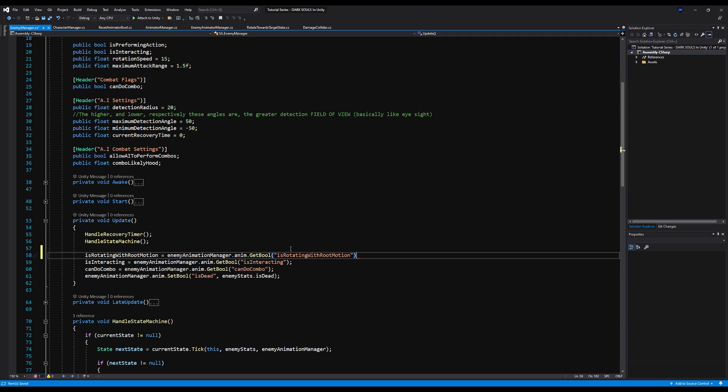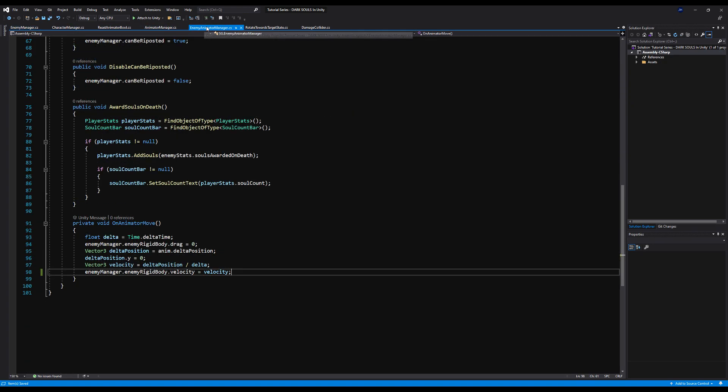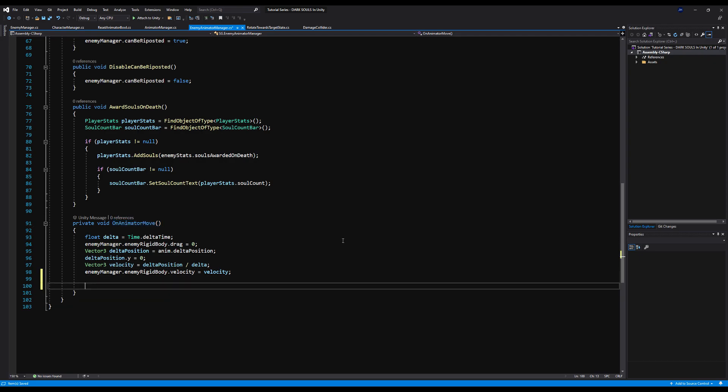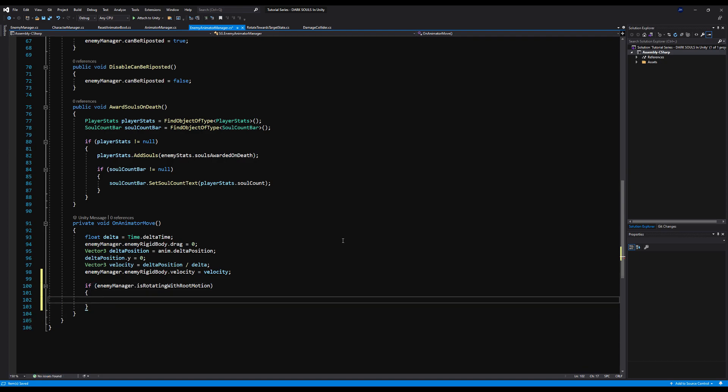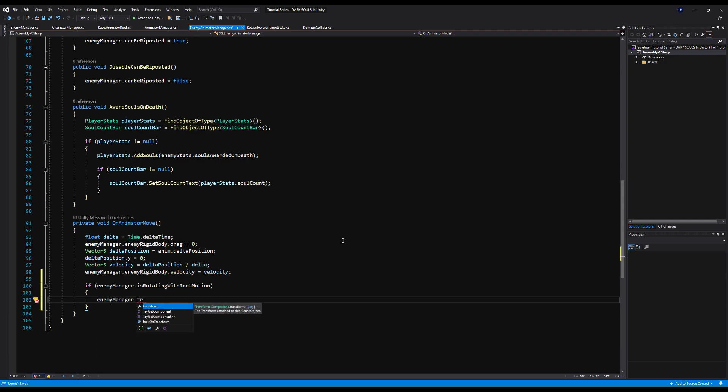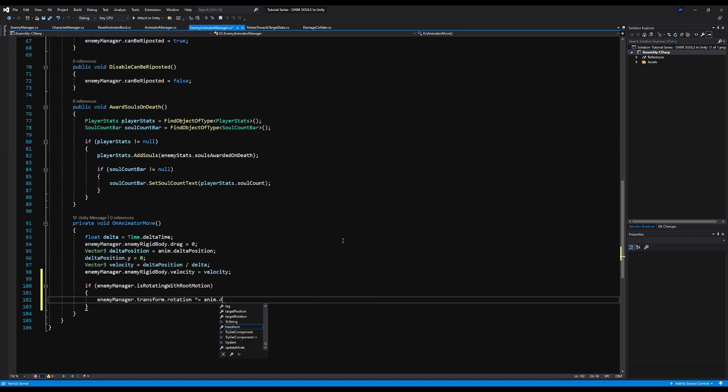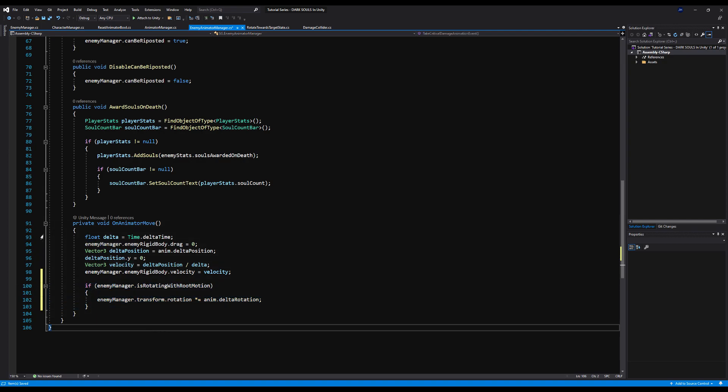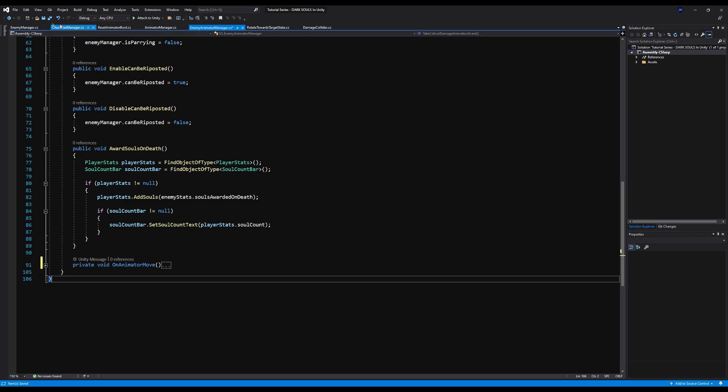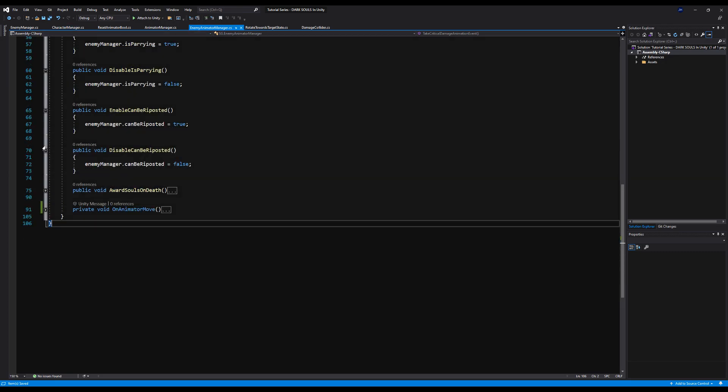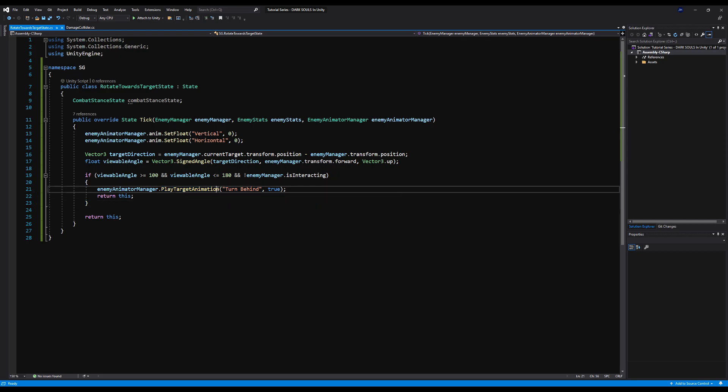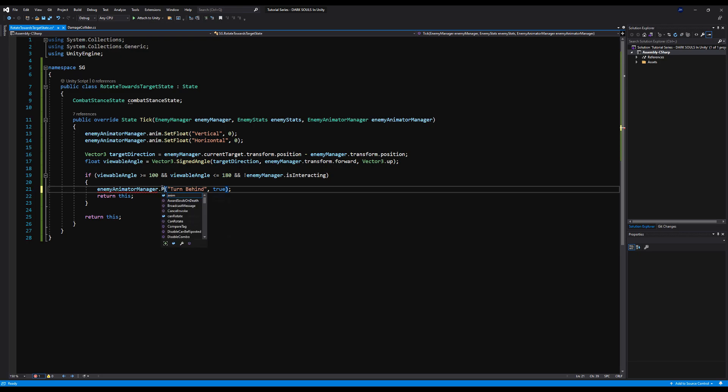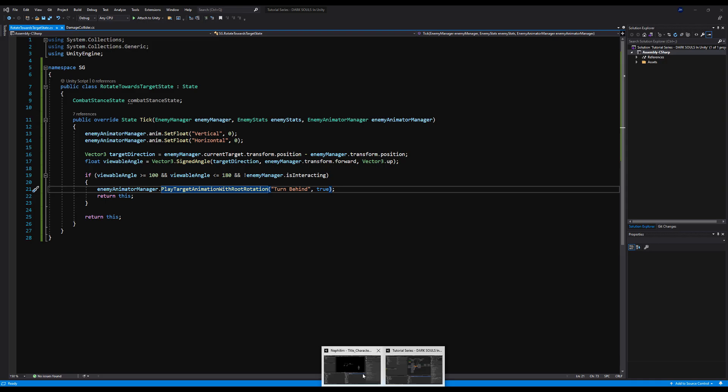Okay. And now we're going to go to our animator manager. And there's a thing there we call called on animator move. You guys might not remember this, but this is what makes us move with root motion, basically. Now, as you can see, we're assigning our velocity from the rigid body and stuff there. So we're going to say if enemy manager dot is rotating with root motion, then we're going to want to say enemy manager dot transform dot rotation times equals animator dot delta rotation. And again, thank you to sharp accent. That is a times equals. Don't just assign it as the default value. You want to do times equals so it rotates over time and it's not just inserting the raw value. That will look too rigid. So thank you to sharp accent for pointing that as well. And now we're going to go to the enemy animator manager and we're going to say play target animation with root motion or with root rotation. Sorry. And we should be good to go.